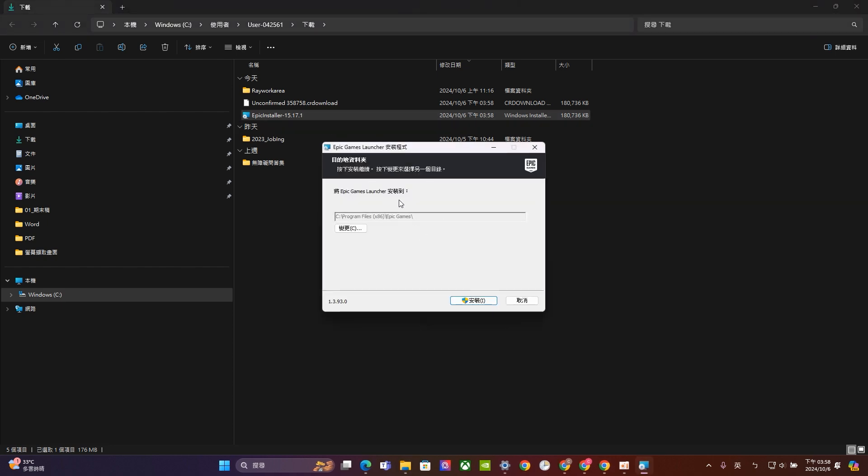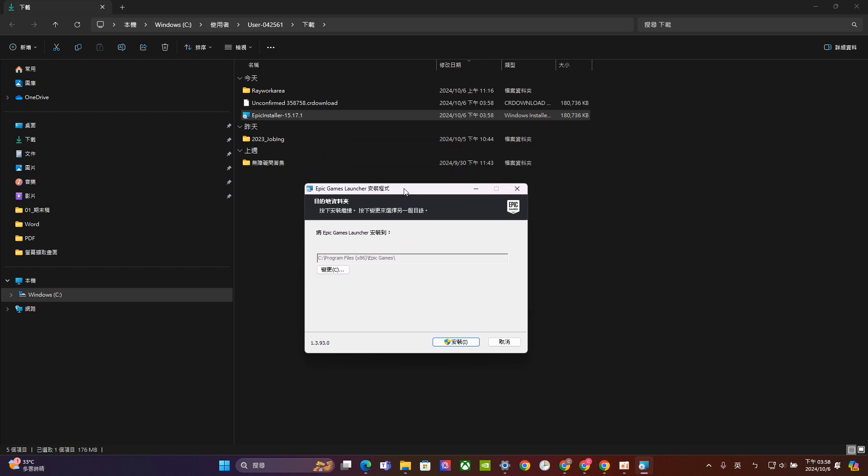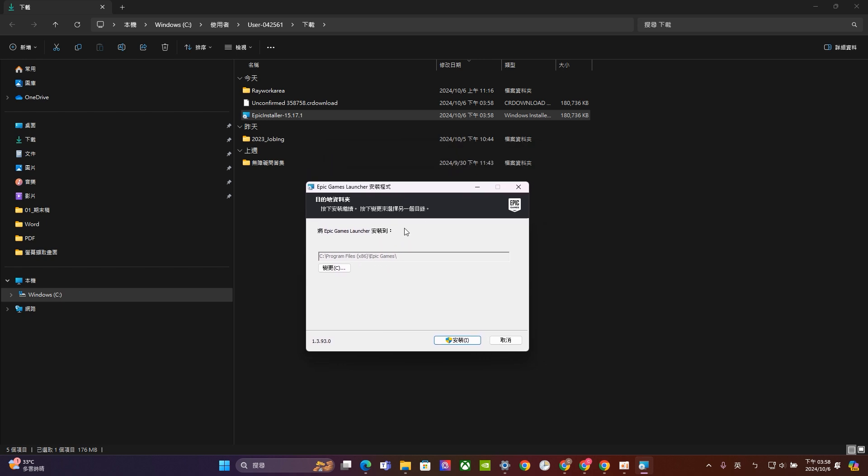And usually I will just completely follow the instruction right here. If you want to change the location you can change that, but basically I will just follow the instruction right here. So put your file into Program Files x86 and in the Epic game folder. So let's just click installation.